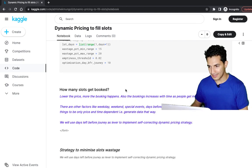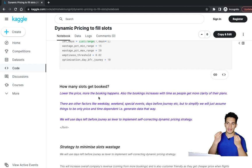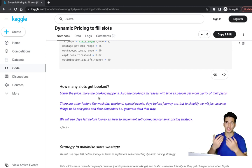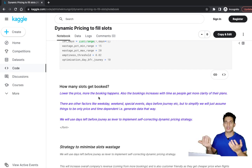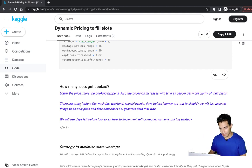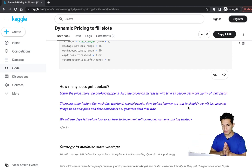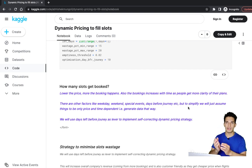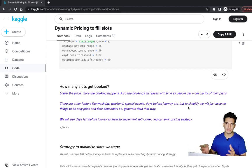The slots booking should be dependent on two things: lower the prices, more the bookings will happen; and booking increases as the journey date approaches because people have more clarity of their travel plans. There are other factors like weekday/weekend, special events, and season vs. off-season, but to simplify this elementary notebook, we simulate data where fillable slots depend only on price and days left before the journey.